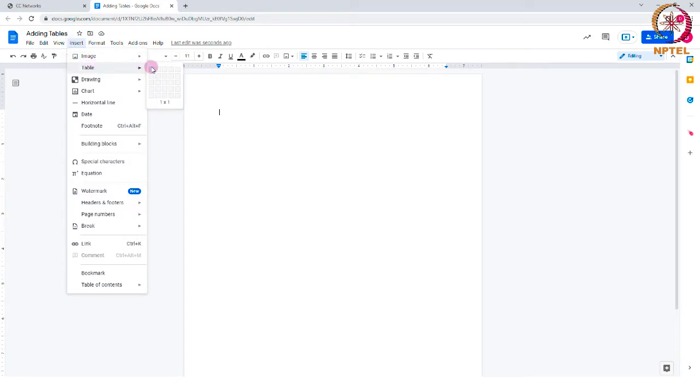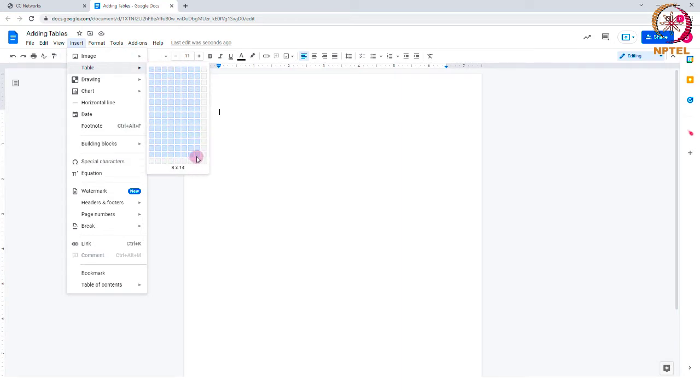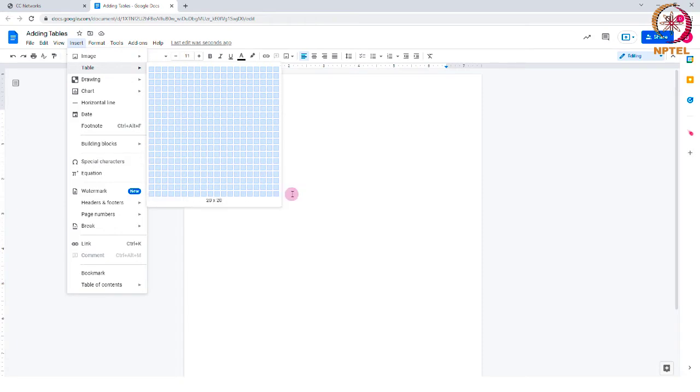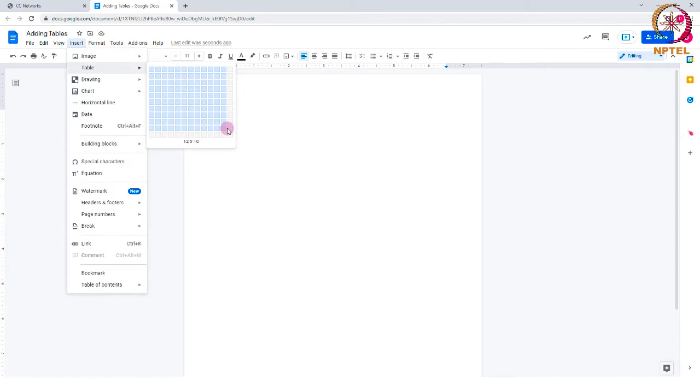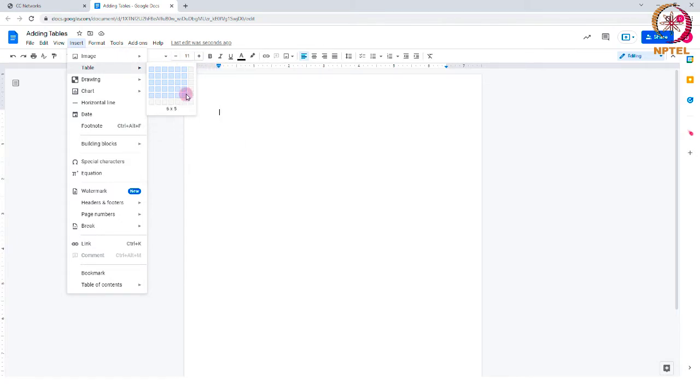You can add a maximum of 20 rows and 20 columns directly from this option. For example, now I am adding a 5 by 5 table which has 5 rows and 5 columns.